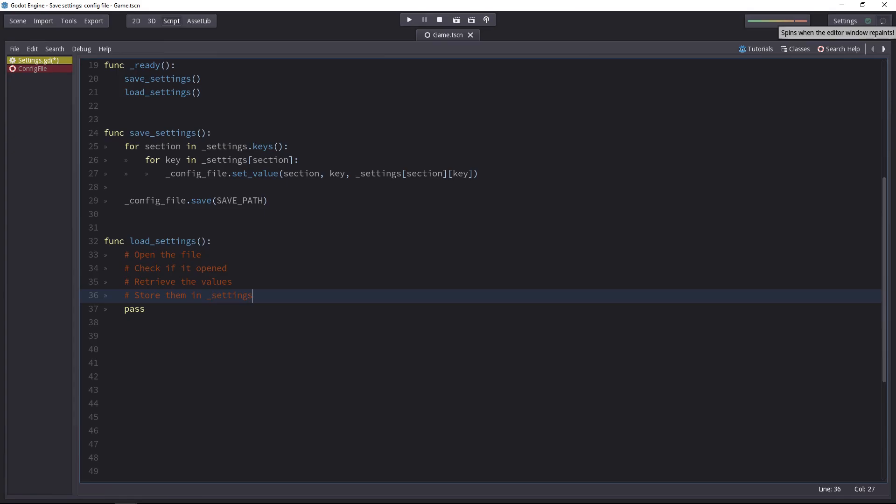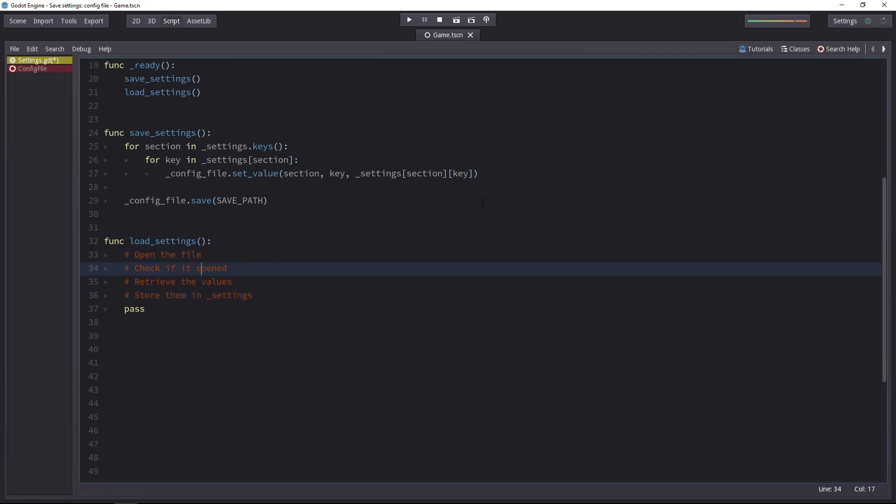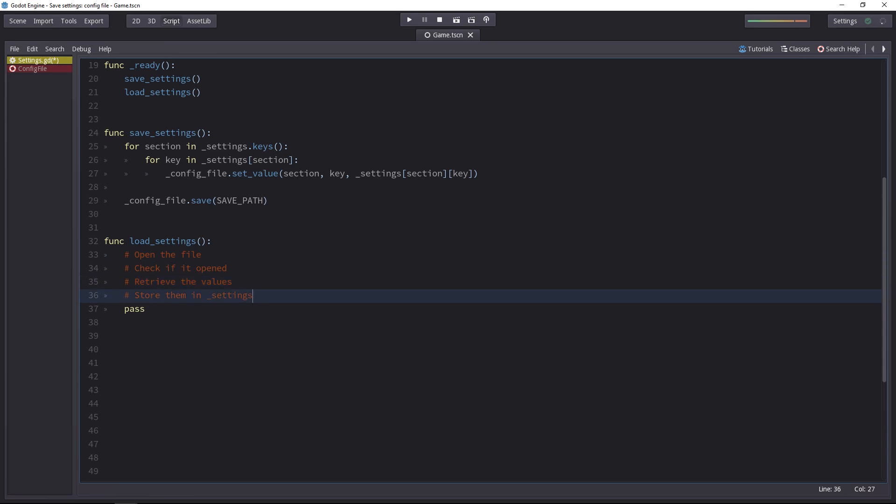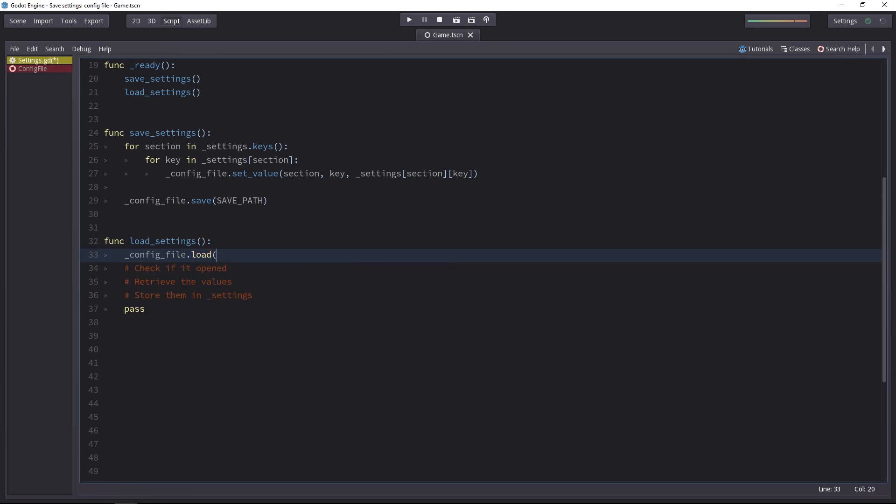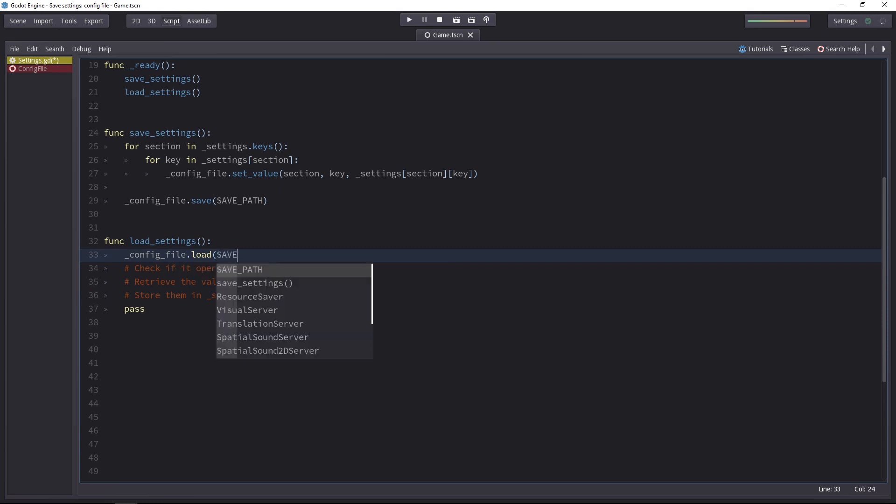Loading the settings is a little trickier. We first have to open the file, check if it opened correctly, then retrieve all the values from it and store them in the settings. Let's first open the file. So for that, we'll have to use the config files load method. There again, we have to give it a path to grab the config file from. Now loading a file might not work at some points, so you don't want to do anything else if the loading failed for some reason.